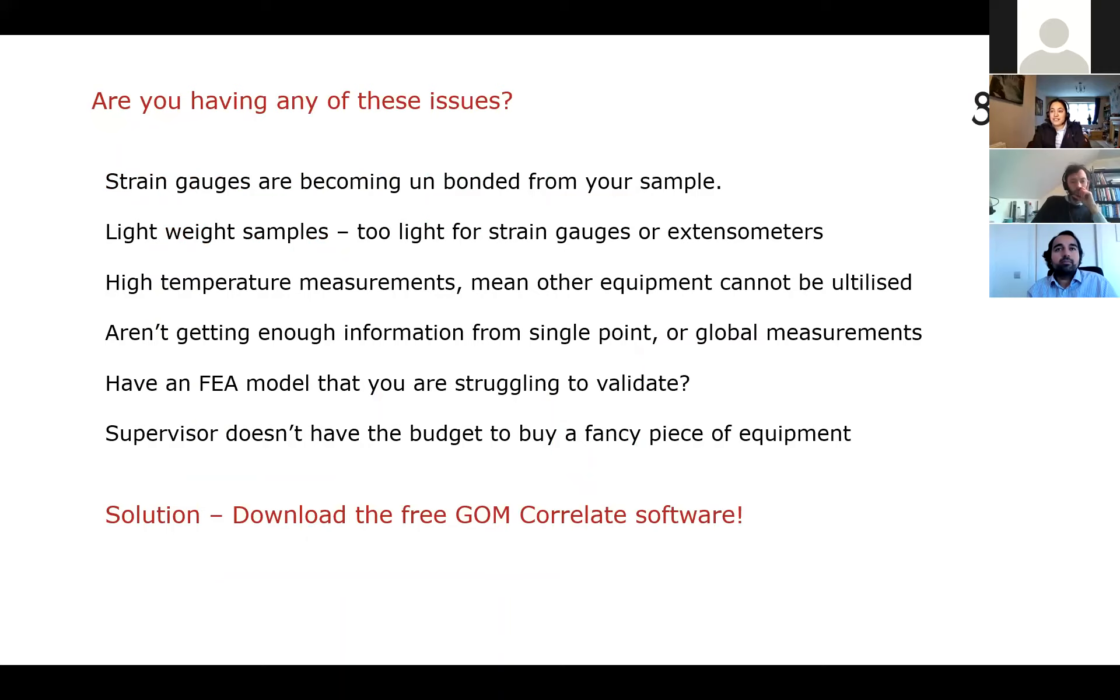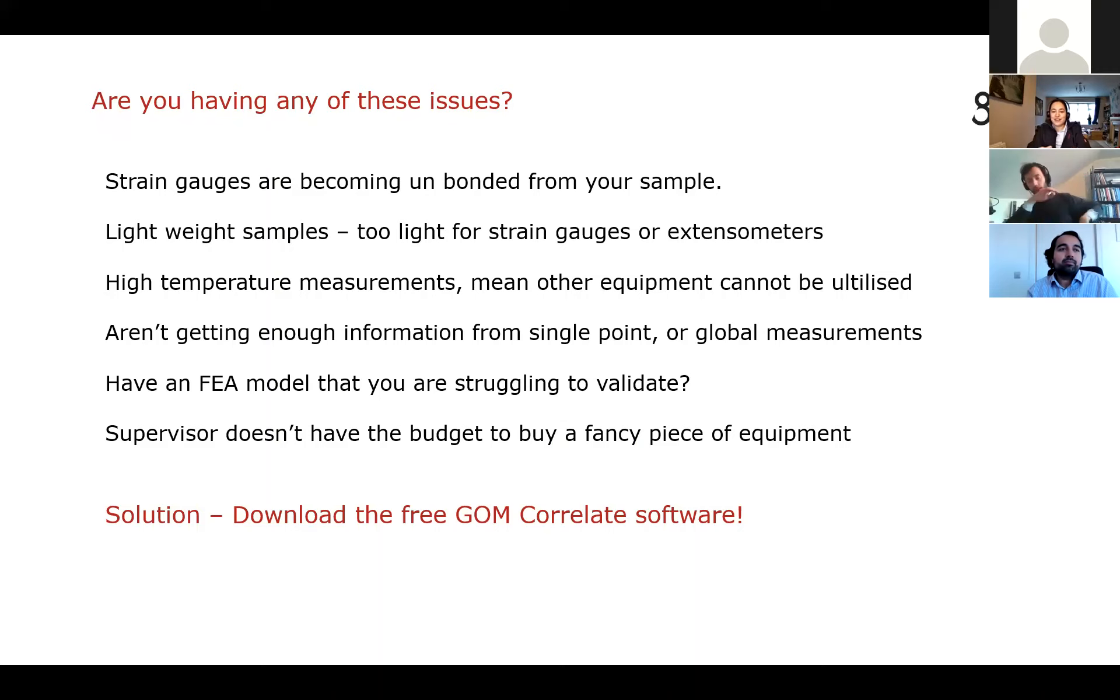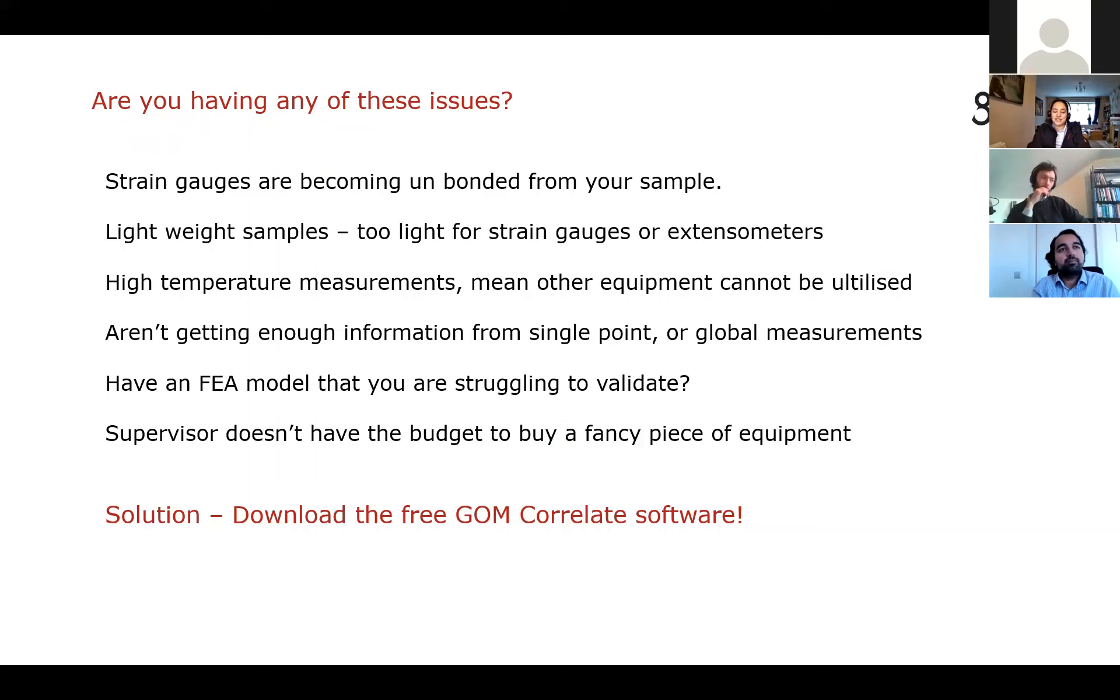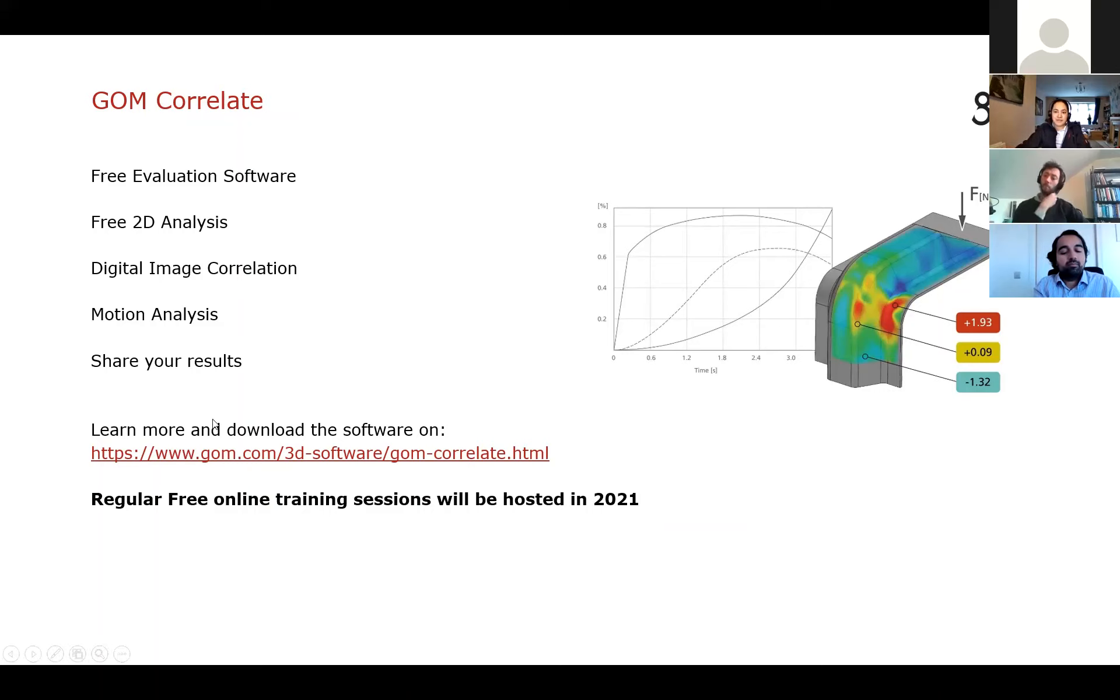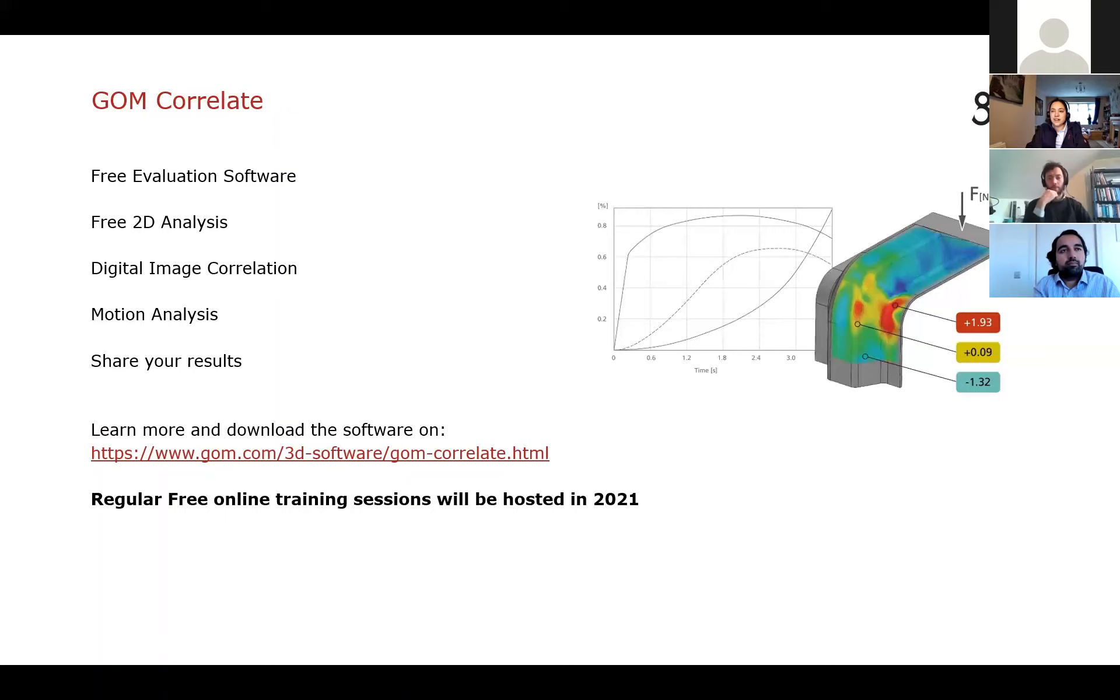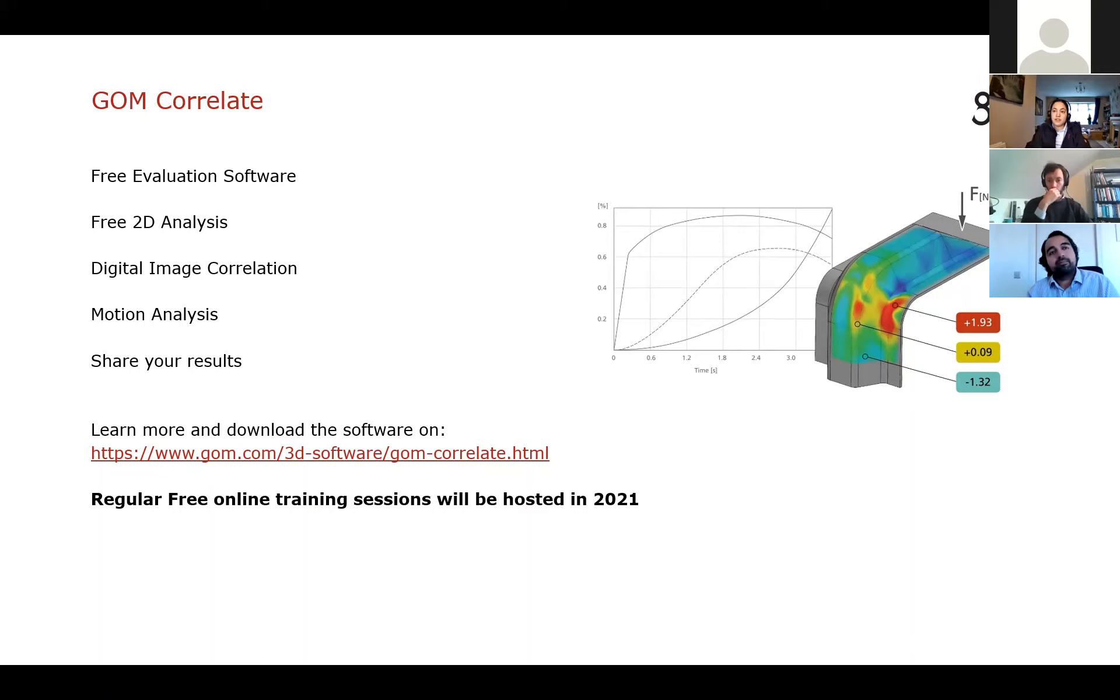So this is the list of issues we talked about at the start. The only one I've not really covered yet is if your supervisor doesn't have the budget. So the solution to this is to download the free GOM Correlate software because it's free, you can try it out and perhaps you can prove that DIC is going to help you just to help get some budget as well behind it. So a little bit more information about the GOM Correlate software, you can, most importantly, you can download it from this link here. It's free evaluation software, so you can import videos and images to do free 2D analysis. But also, if you know someone who's producing 3D projects with a GOM system, you can use it to look at their results as well. So it's a way of sharing the results too.